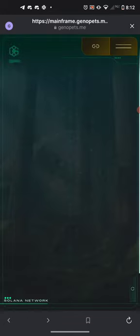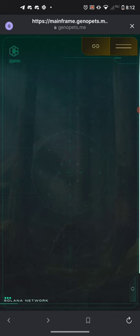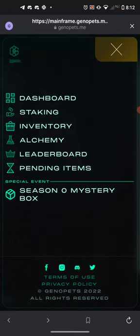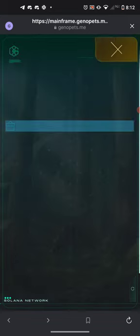Once the email verification is done, you're going to get a screen that says you're successfully logged in. Go ahead and push the Next button. At the top you'll see two menu items — one looks like a chain link and one looks like two lines. Push those two lines and that's going to bring up our menu. We're going to go to the Inventory section.